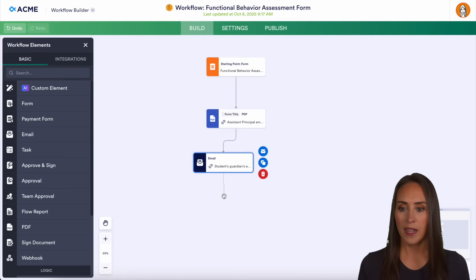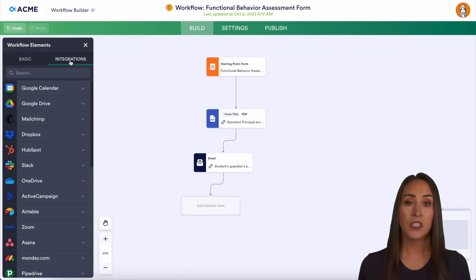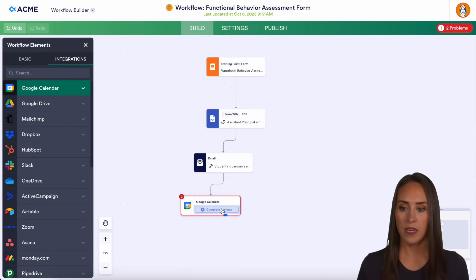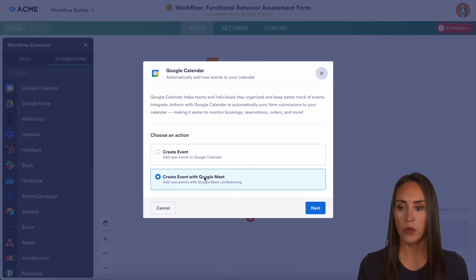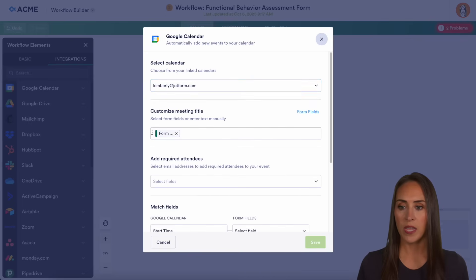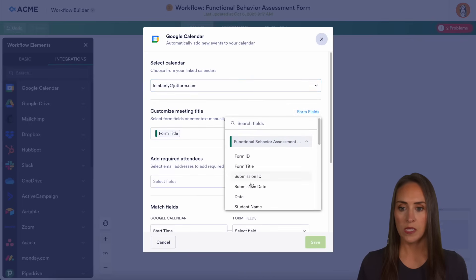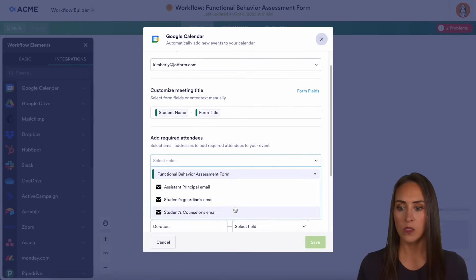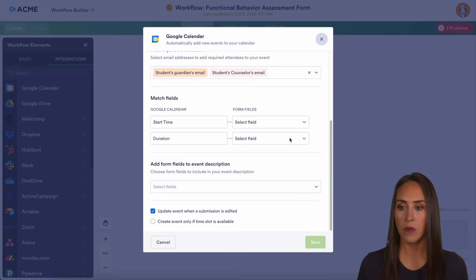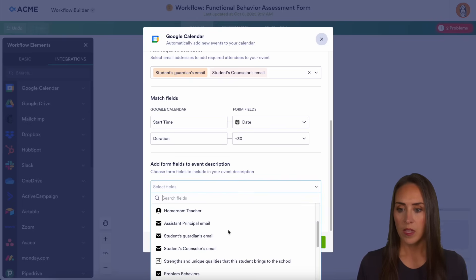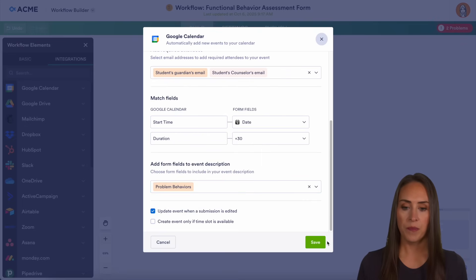Now let's come down here to Integrations and start the scheduling process with the counselor. We can choose Google Calendar, bring that in, and complete the settings. We're going to create an event with a Google Meet and authenticate, then choose the calendar. We can add form fields — I want it to be the student's name plus a note that it was a behavior issue. We can set the required attendees as the counselor and guardian email, choose the start time, have it be a 30-minute conversation, and add the problem behavior to the event description.